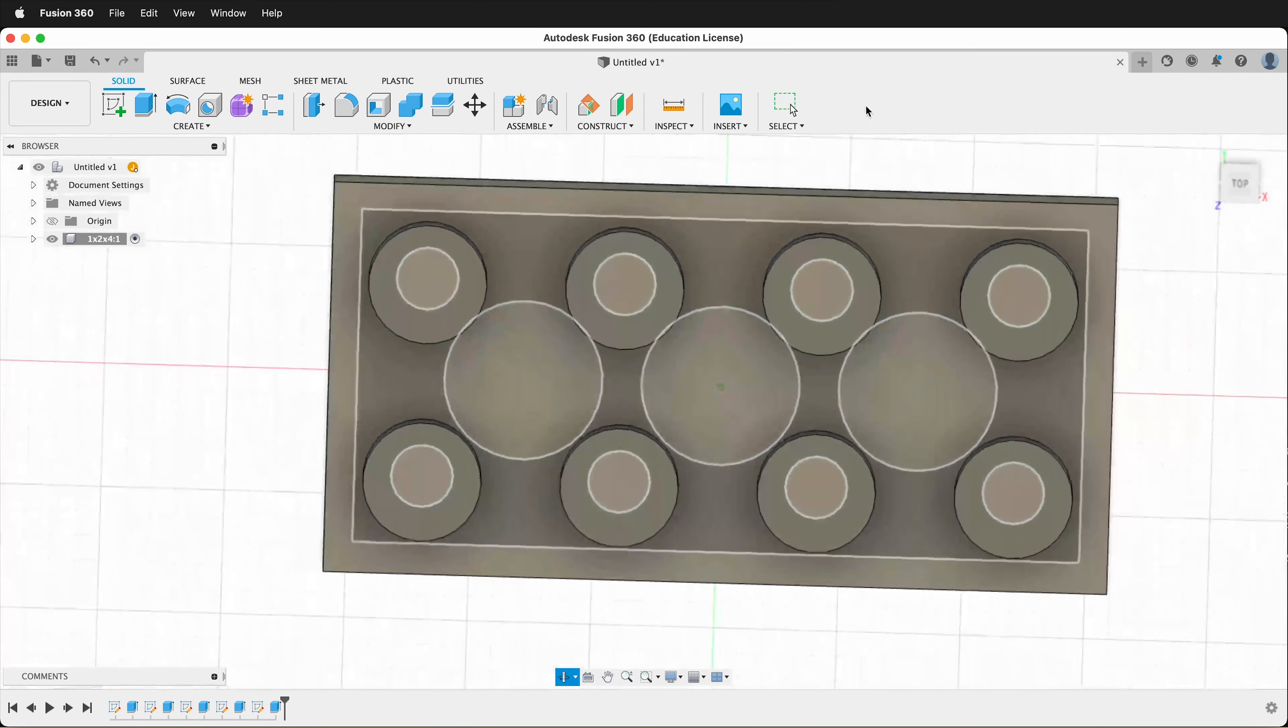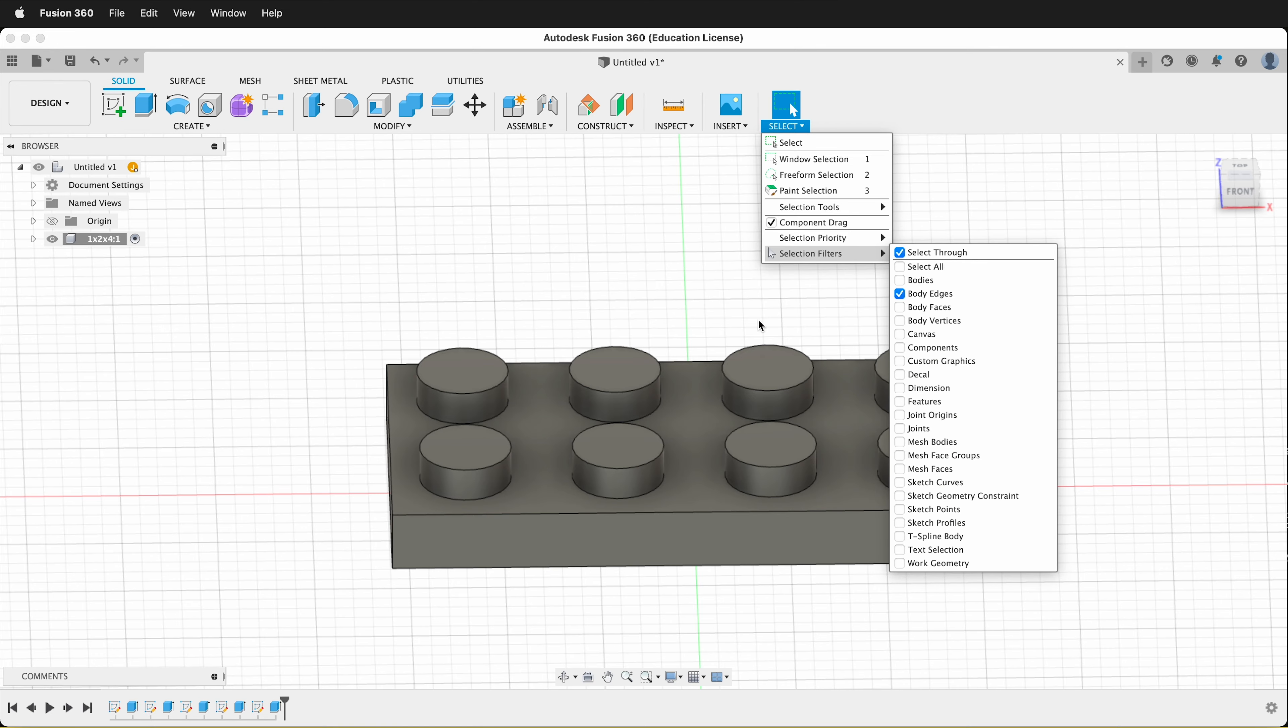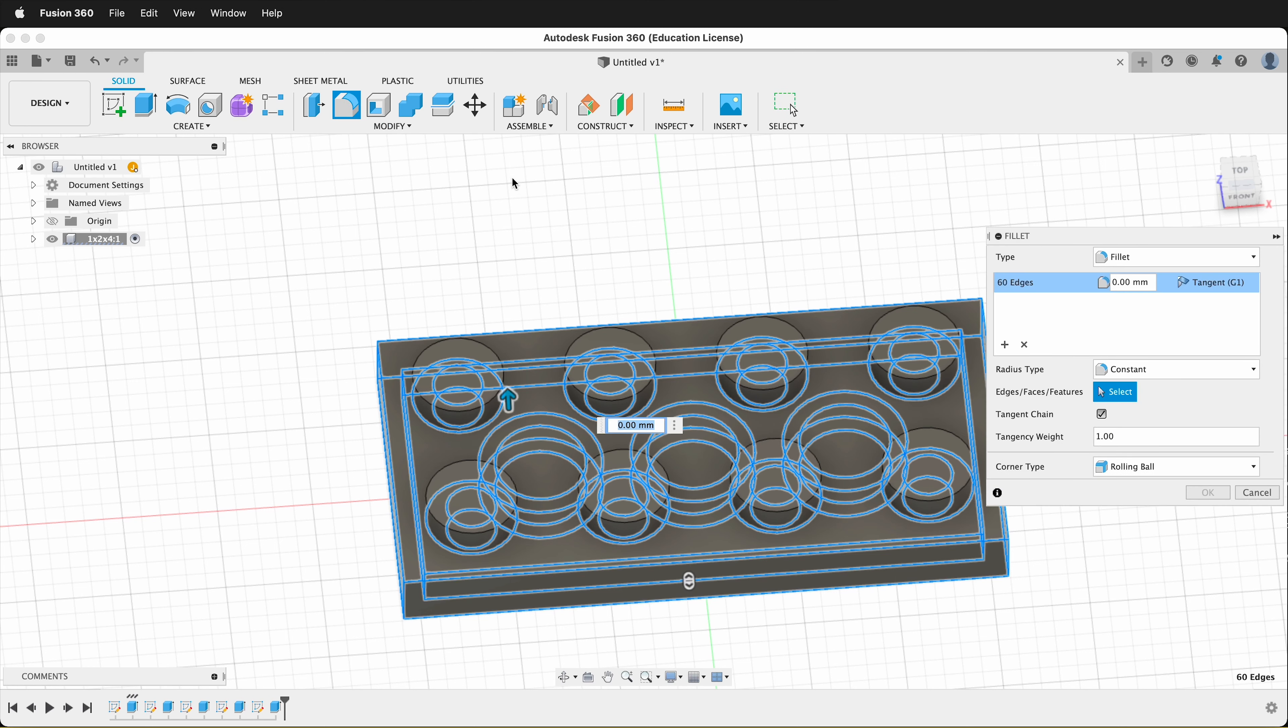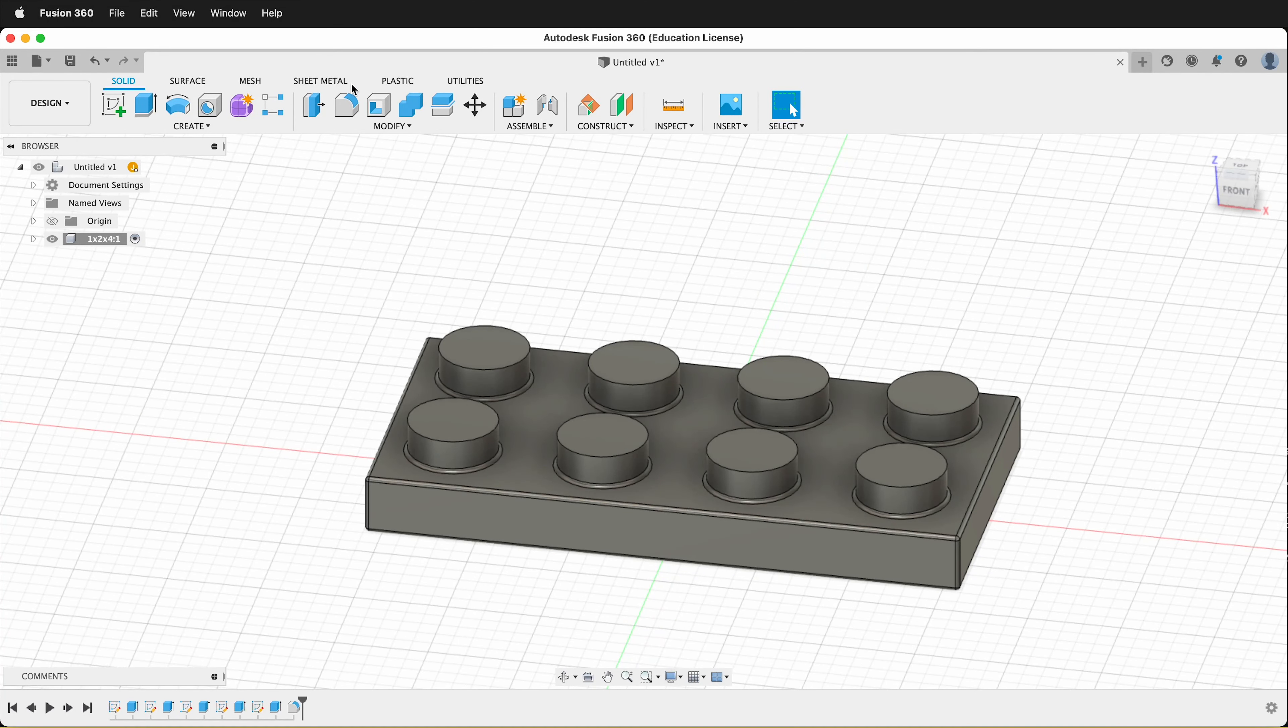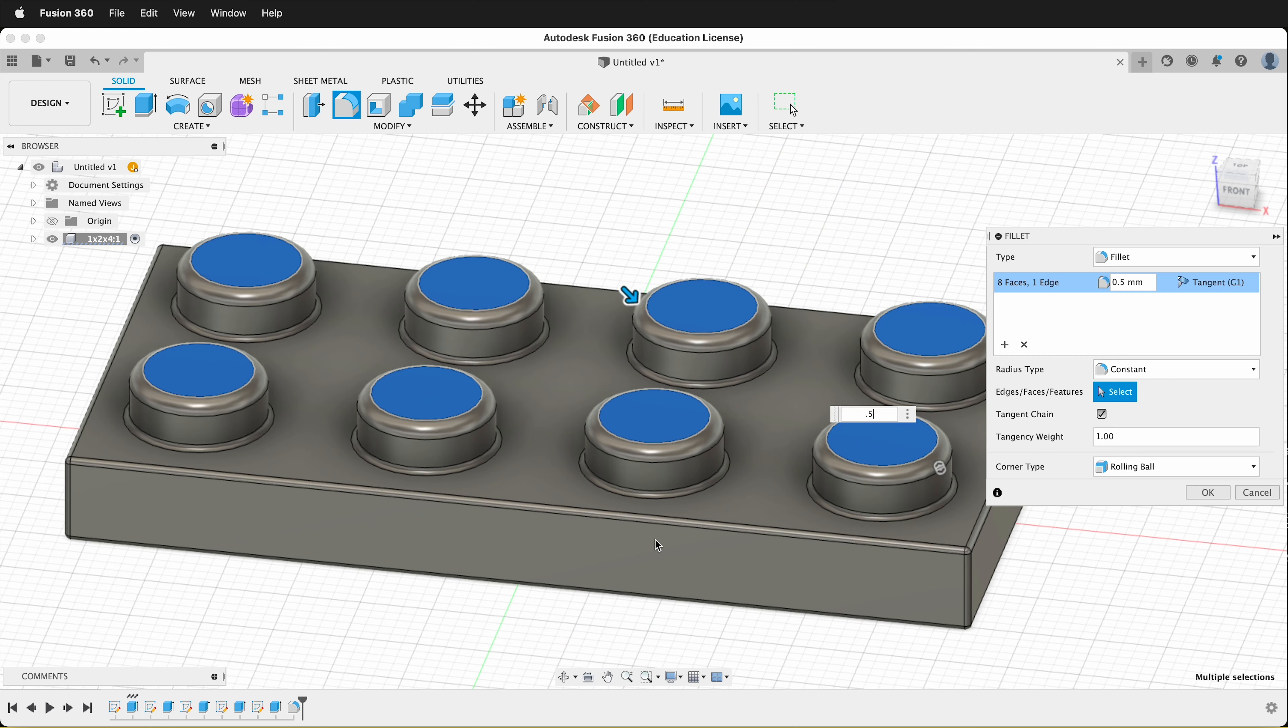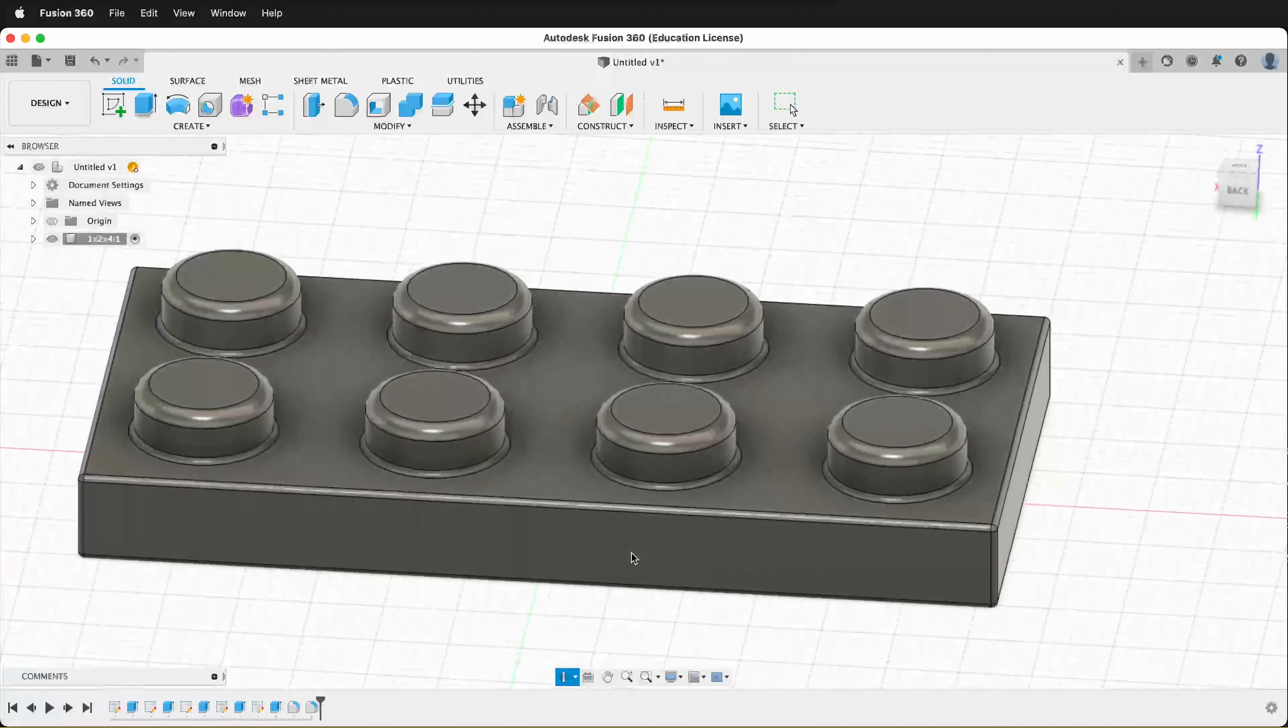Now we just need to add some fillets. We can change our selection filter to not select all, but to select body edges and then we can marquee select the whole shape. And then we can deselect these top ones because we want to add a bigger fillet to the top. And then we can click fillet and we'll type 0.2 and say okay. So then that fillets out all of those pieces and then we can add a larger fillet by clicking fillet again to these top pieces. We can say 0.5 for the top piece. This will just help them snap into a 3D printed piece. And we say okay.